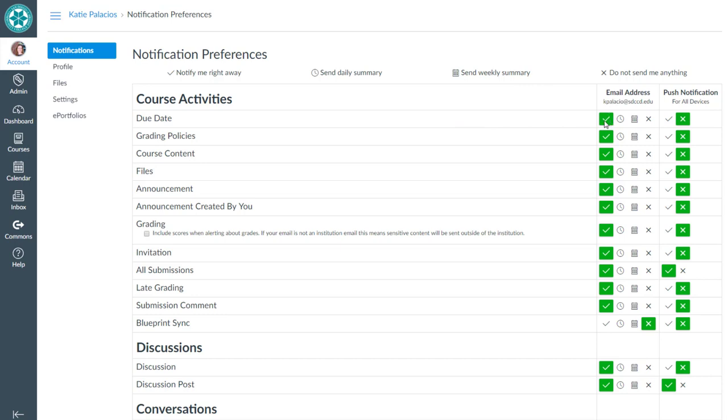If there's a change to how I'm being graded, which is maybe more relevant for students, then I can choose how to be notified of that change, and I'd also stick with right away for that one.